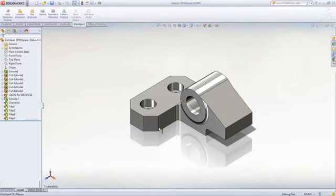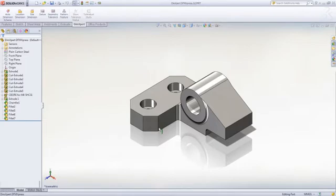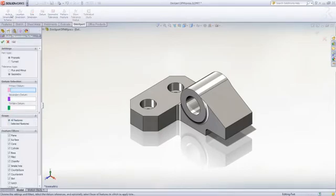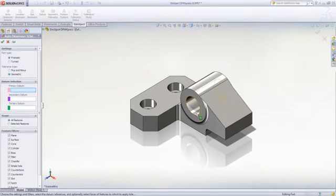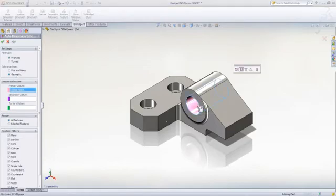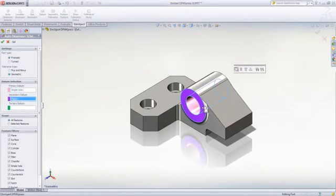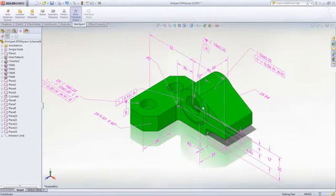SolidWorks provides powerful tools to ensure that your parts are completely detailed to represent the manufacturing process. Utilizing DIM Expert, users can create manufacturing dimensions on prismatic and turned parts using plus and minus or geometric dimensioning and tolerance standards. Simply select the datum surfaces of your design to reference and SolidWorks will automatically place all the appropriate manufacturing information.